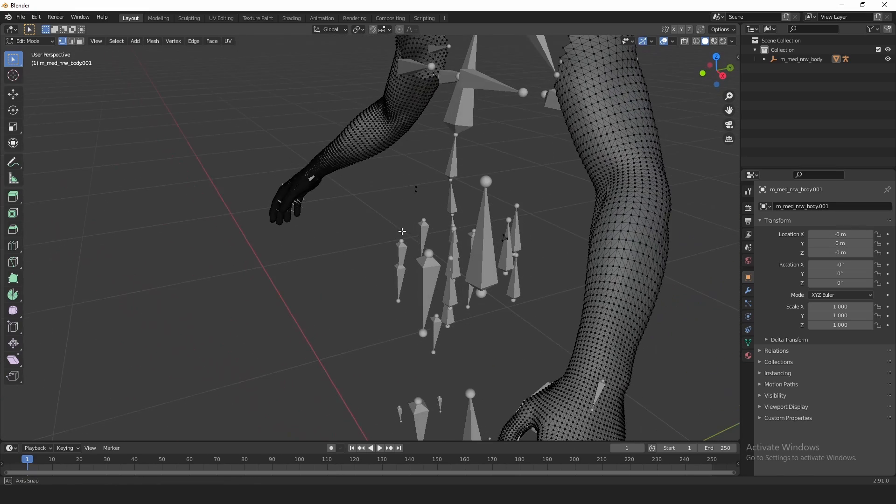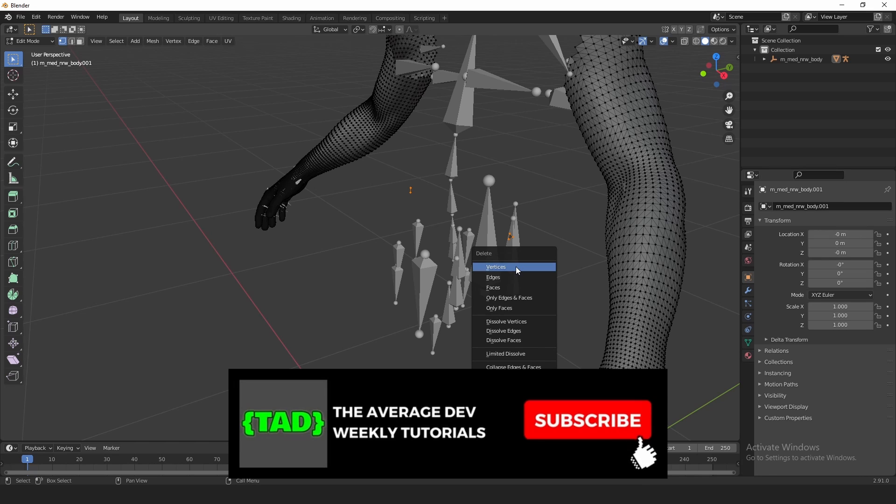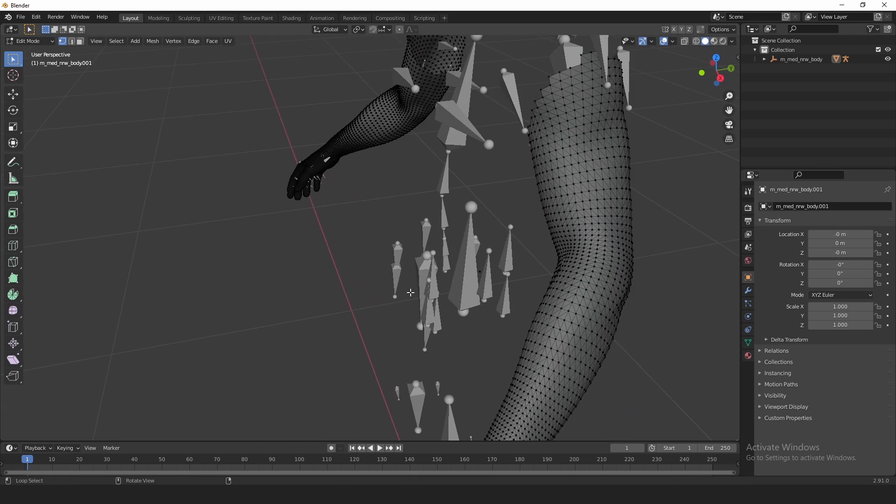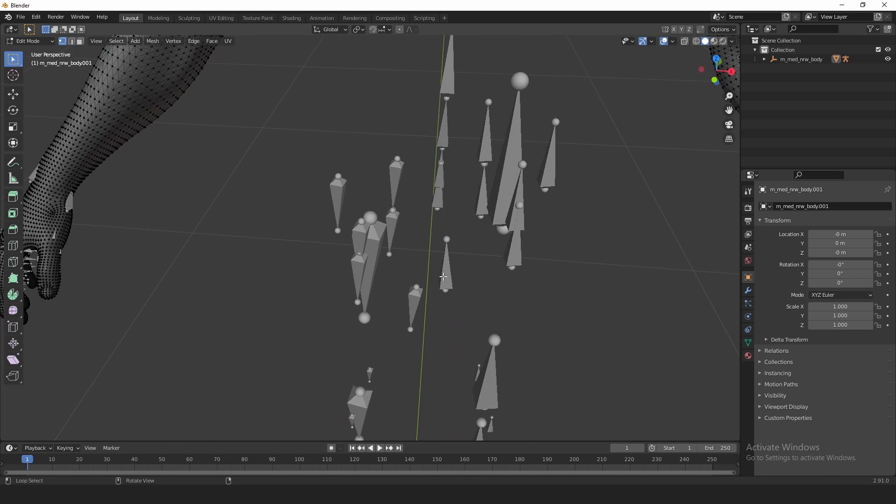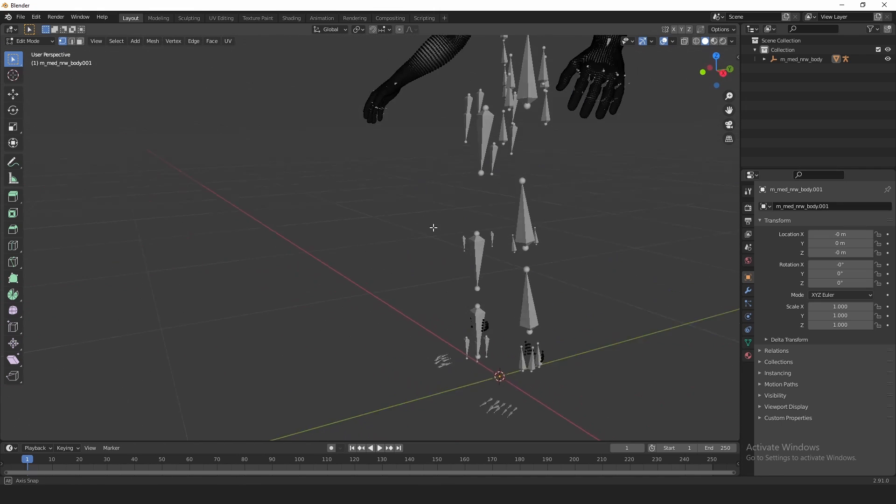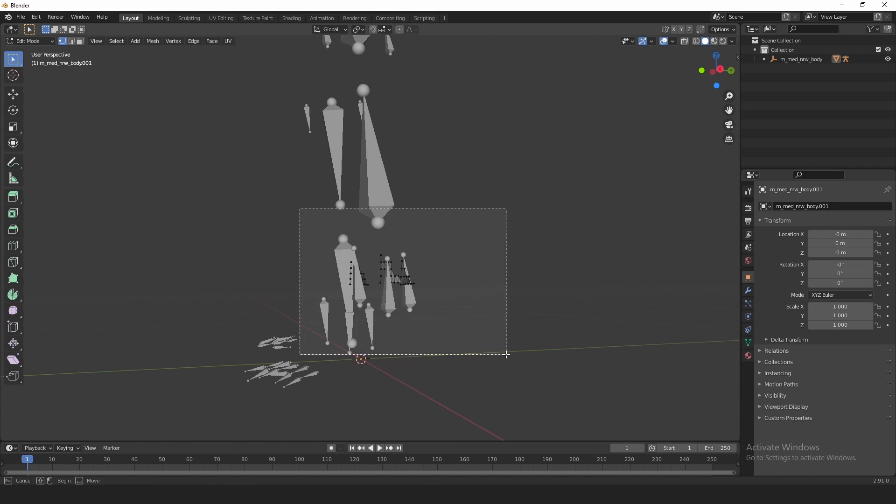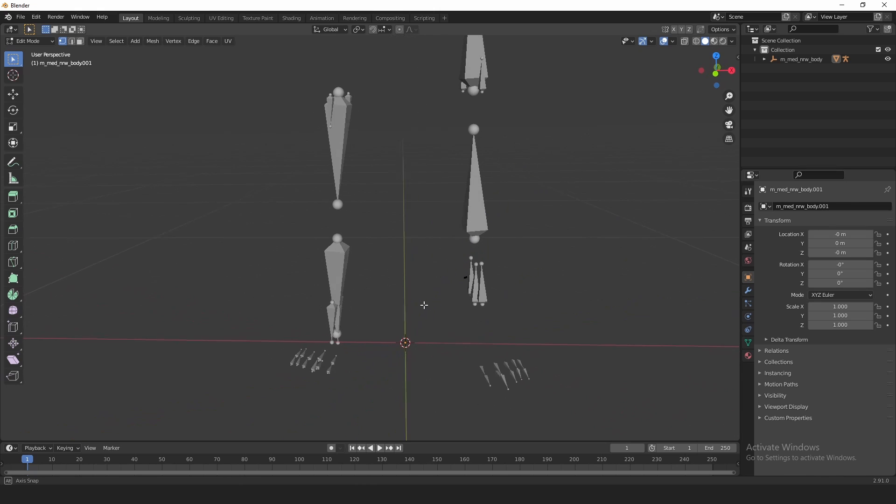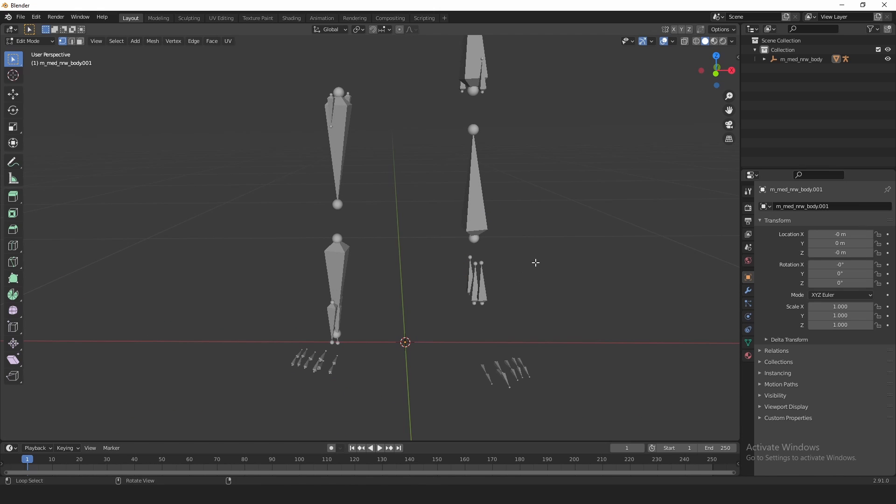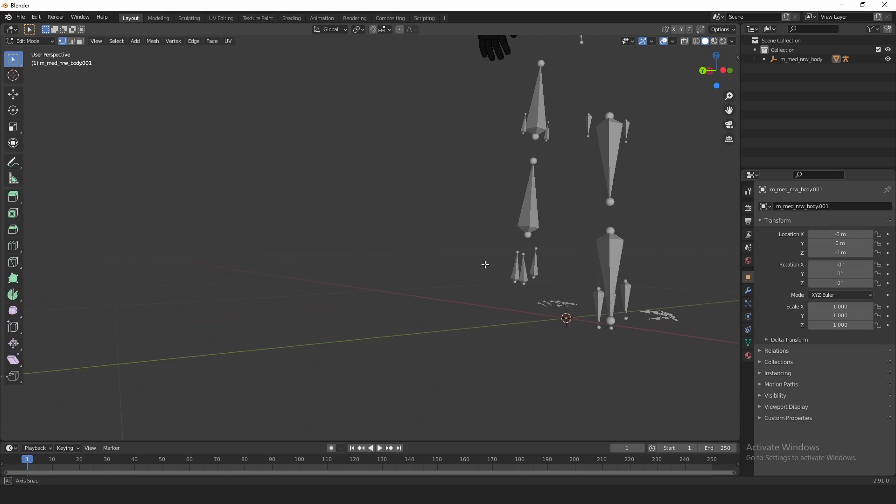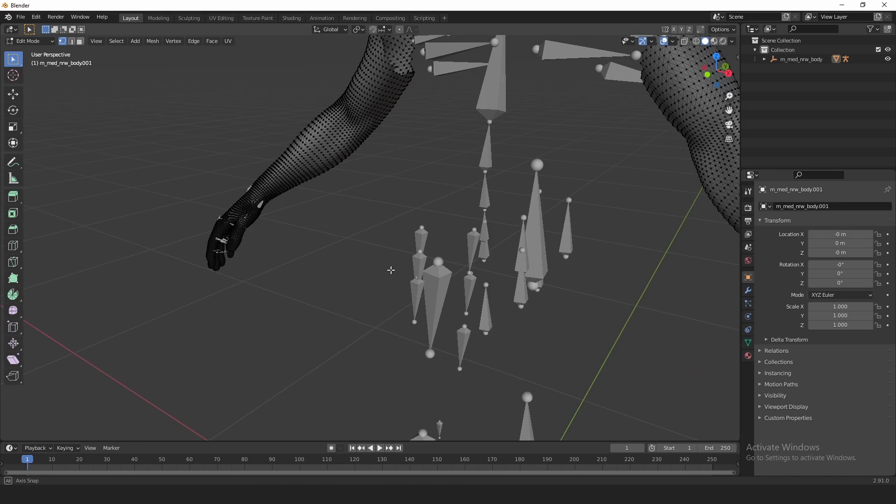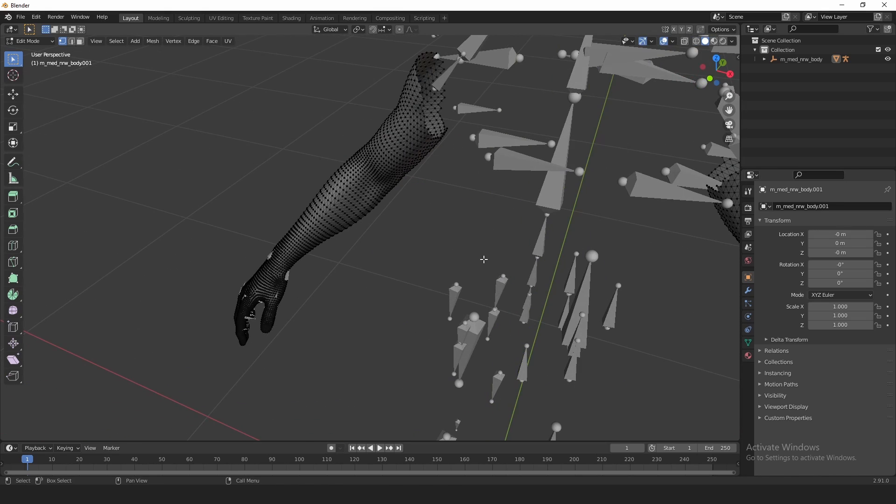And then drag to highlight those, delete all vertices. And it appears I missed a few of them, so just make sure you get all of these. Delete vertices. And see, here's one that's a sneaky one right there. You want to make sure you get all of these. It's very important. And then down here on the ankles, get all of these as well. Delete vertices.